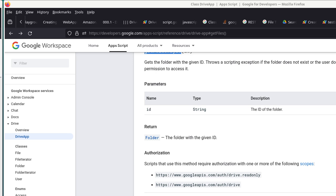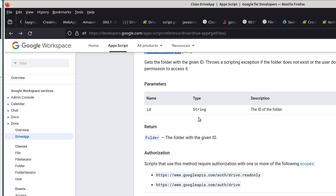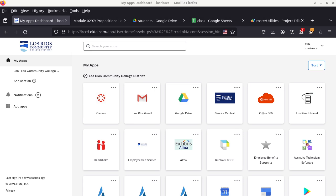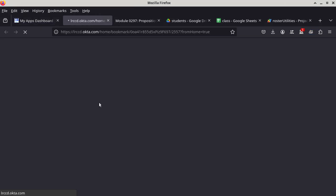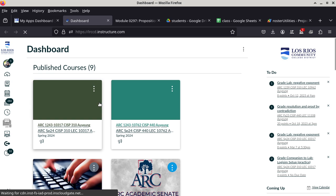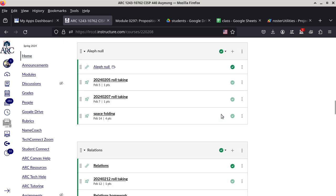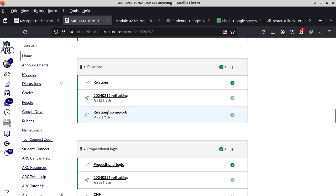I just got the recorder started and obviously this is the wrong screen to show. This is what I do when I write scripts — I have a bazillion tabs open. All right, so let me get to the homework assignment that's due today and we'll start with that. All right, this is 440, and our relation homework assignment is right here.